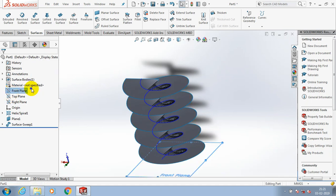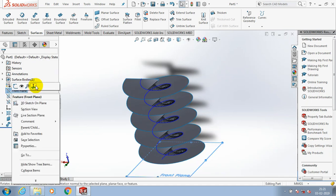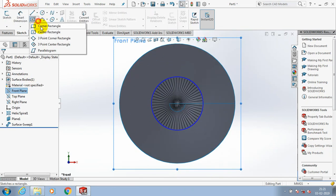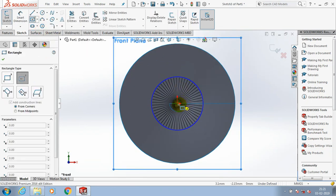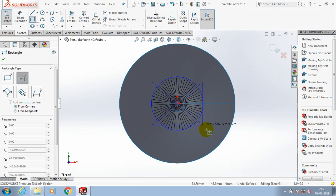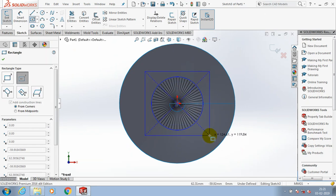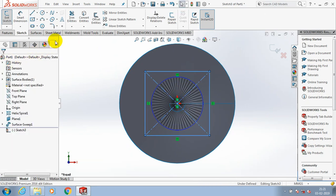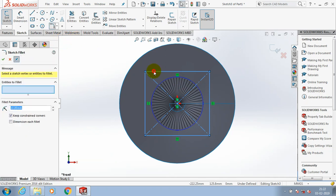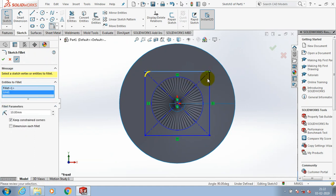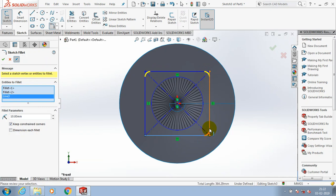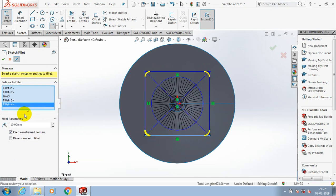We need to select the front plane and make it normal to view. Here we need to draw the rectangular profile with a corresponding fillet value. Just apply the fillet at all sharp corners and specify the radius value as per your requirement. Then click okay.